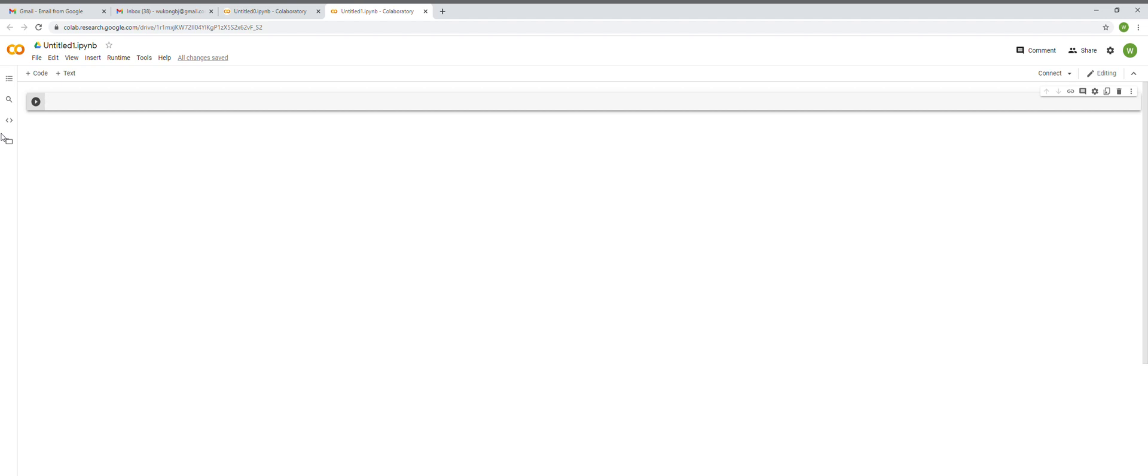The first one is how to take input images from the system to your Google Colab. If you're using IDEs like Jupyter Notebook or Spyder, it's easier to just give the location of the files you want to import. But sometimes it becomes tricky to do that in Google Colab.